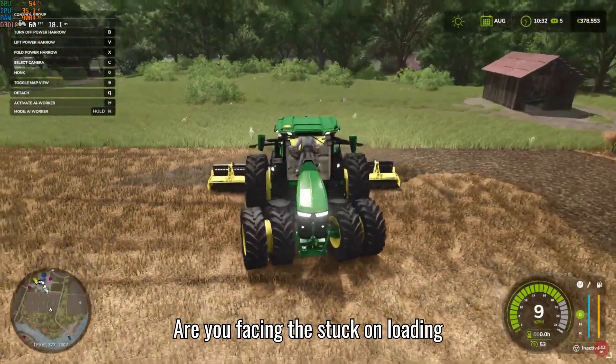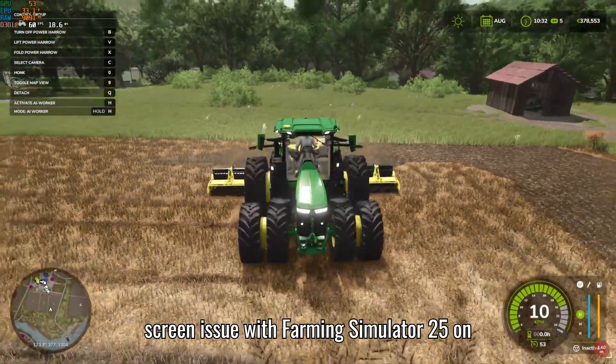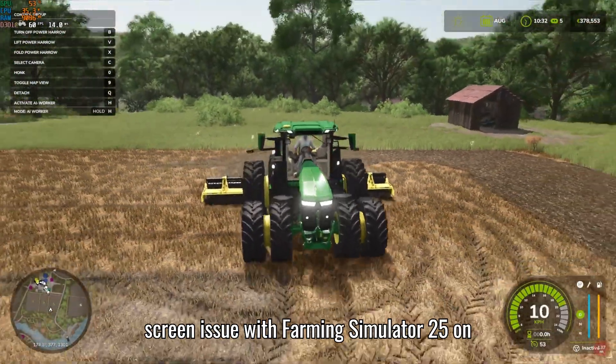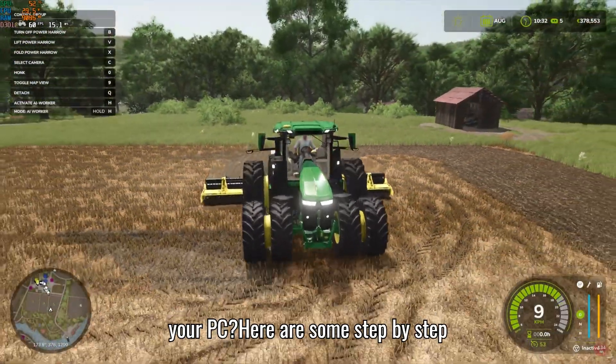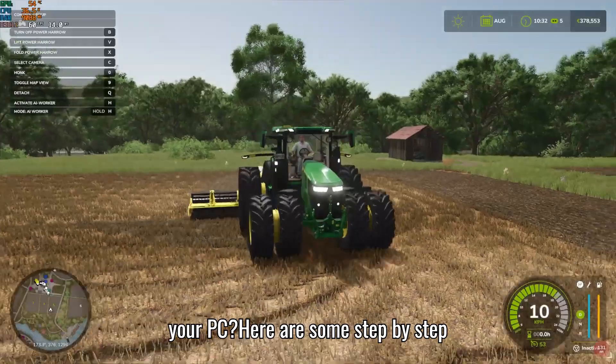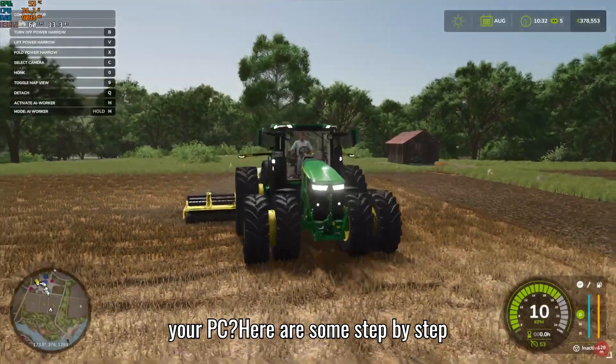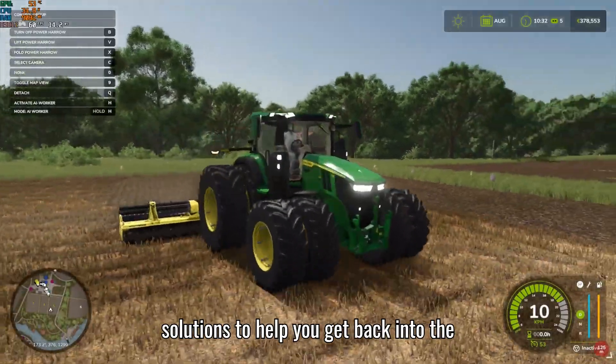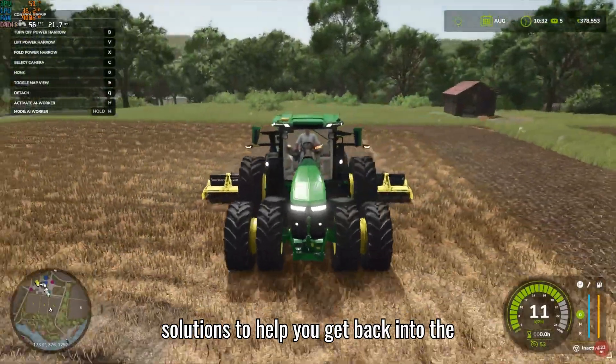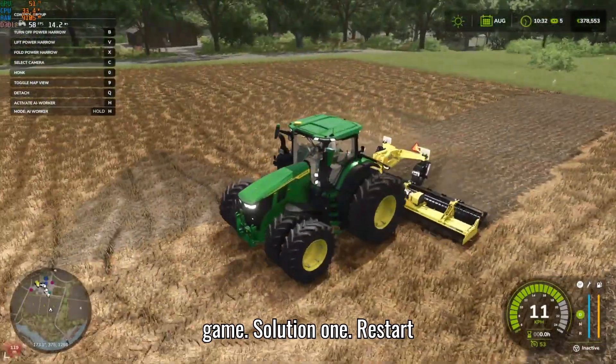Are you facing the stuck-on-loading-screen issue with Farming Simulator 25 on your PC? Here are some step-by-step solutions to help you get back into the game.